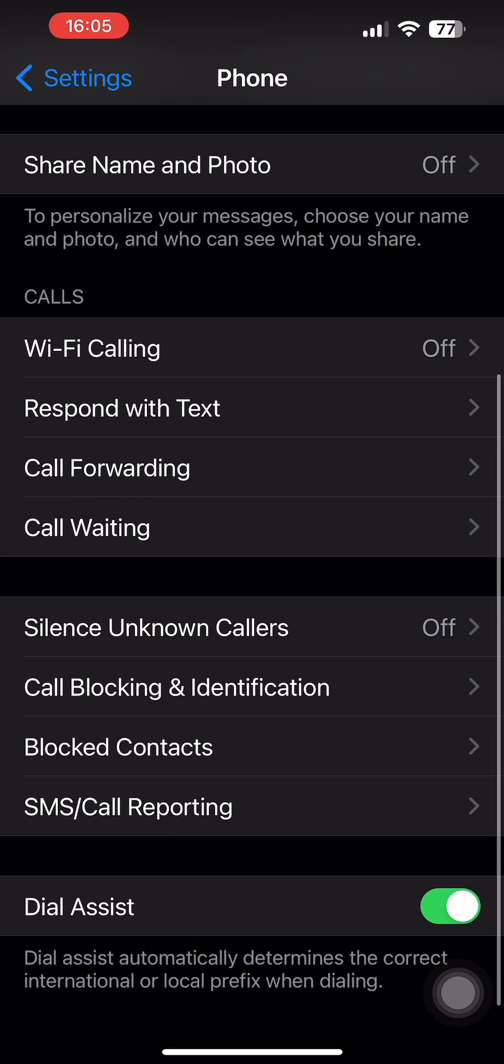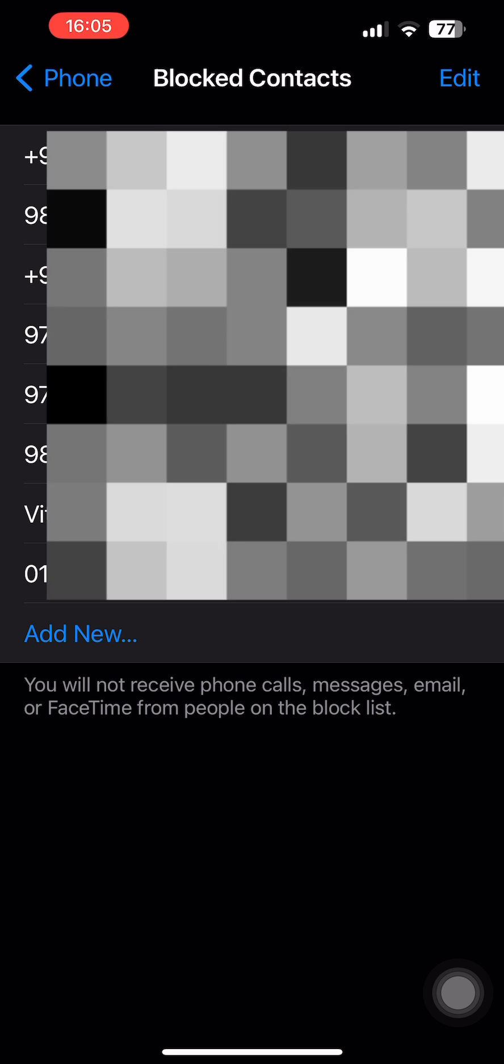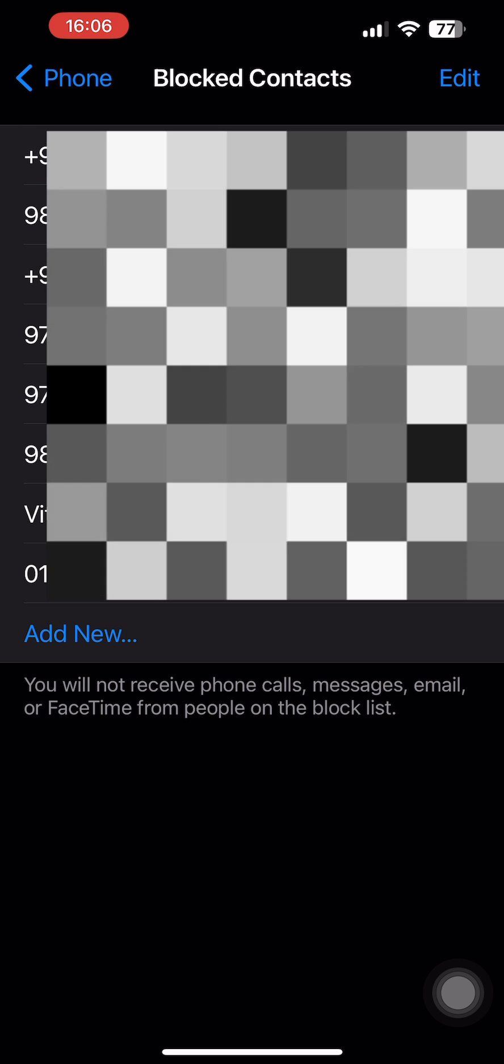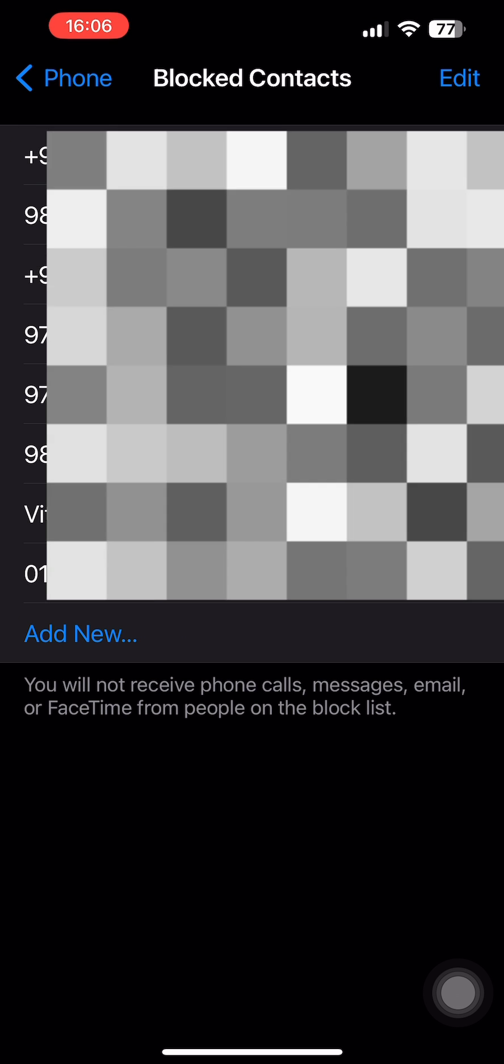Then select the option of Blocked Contacts. From here you'll see a list of various blocked numbers that you have on your iPhone.